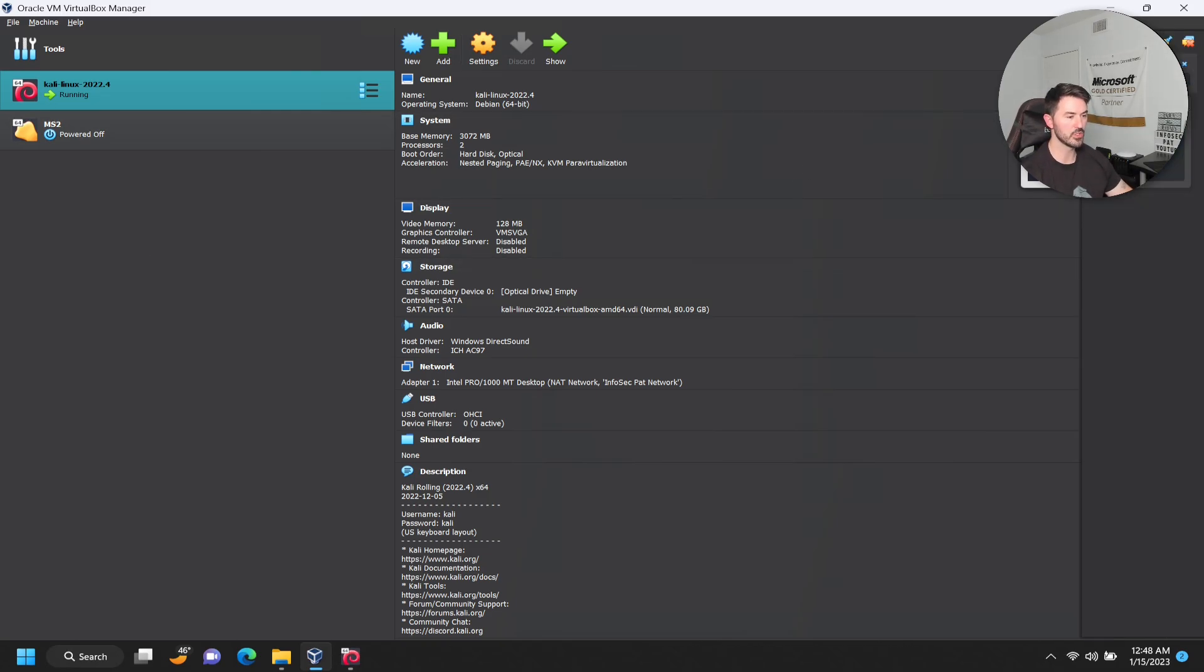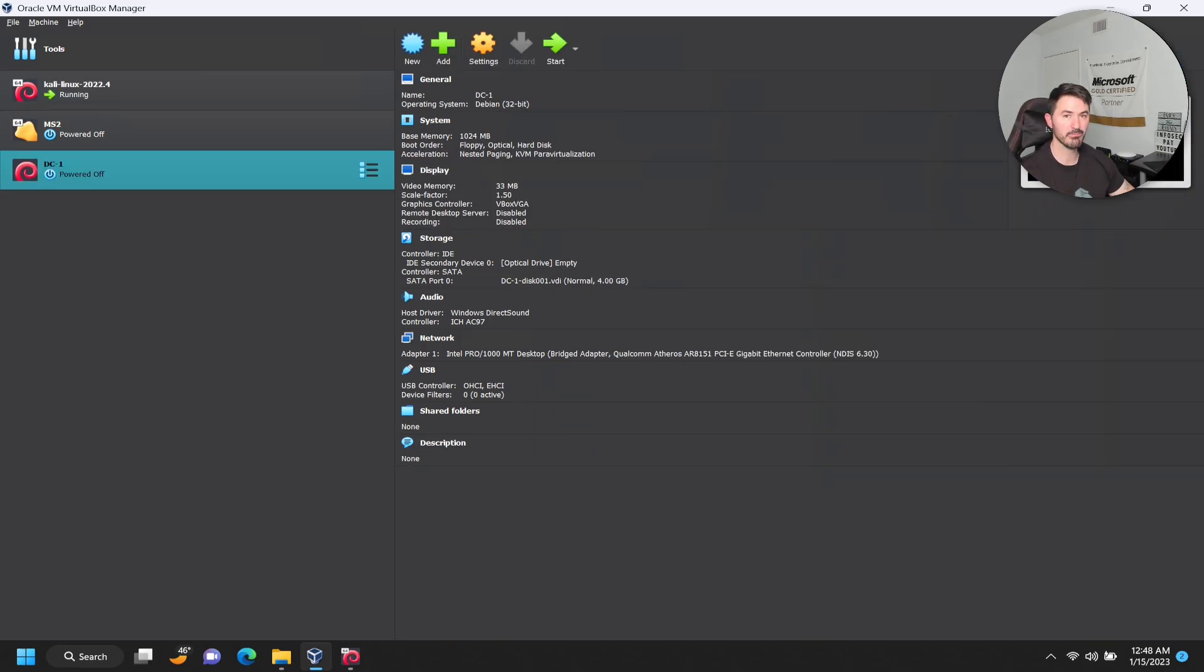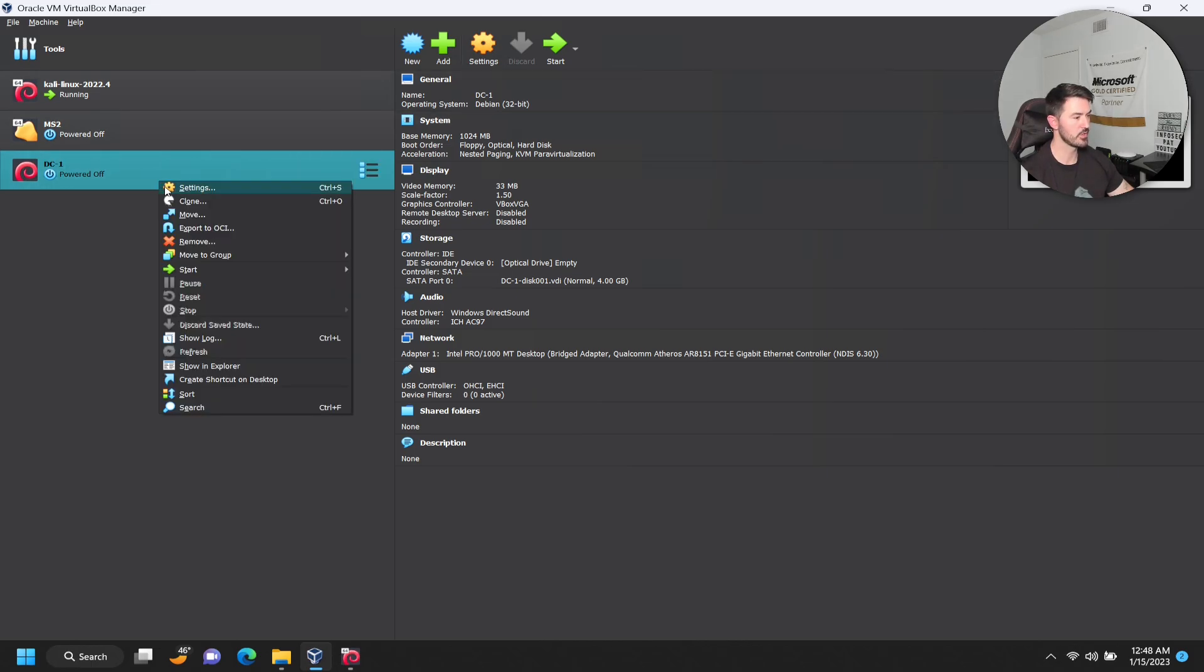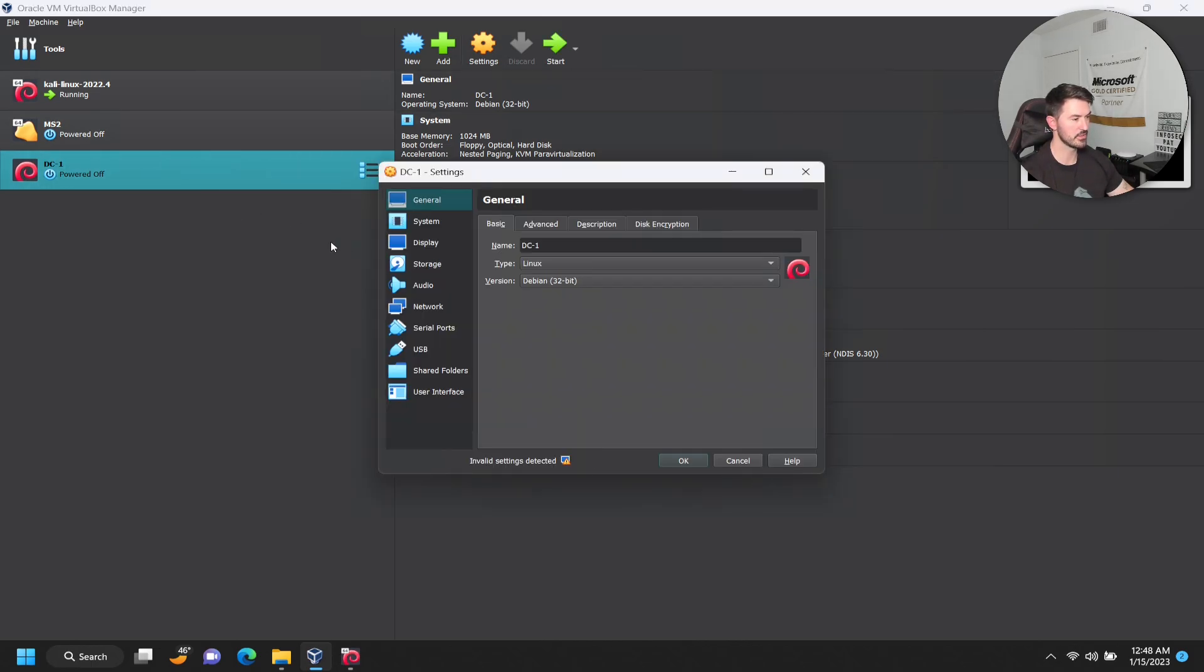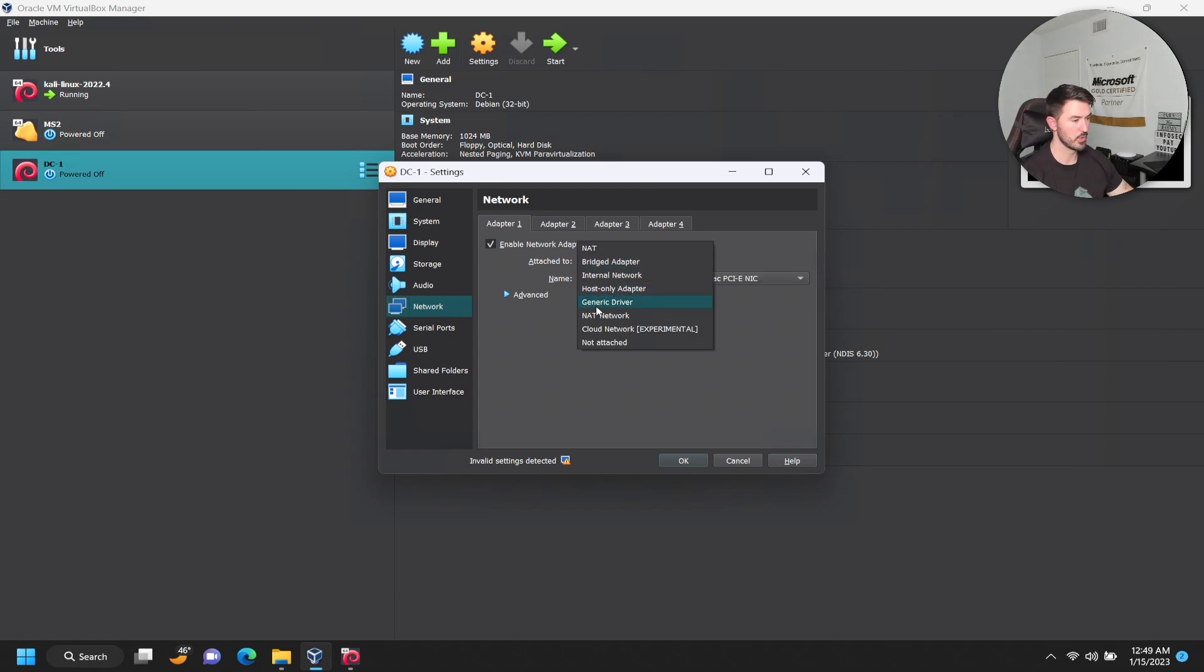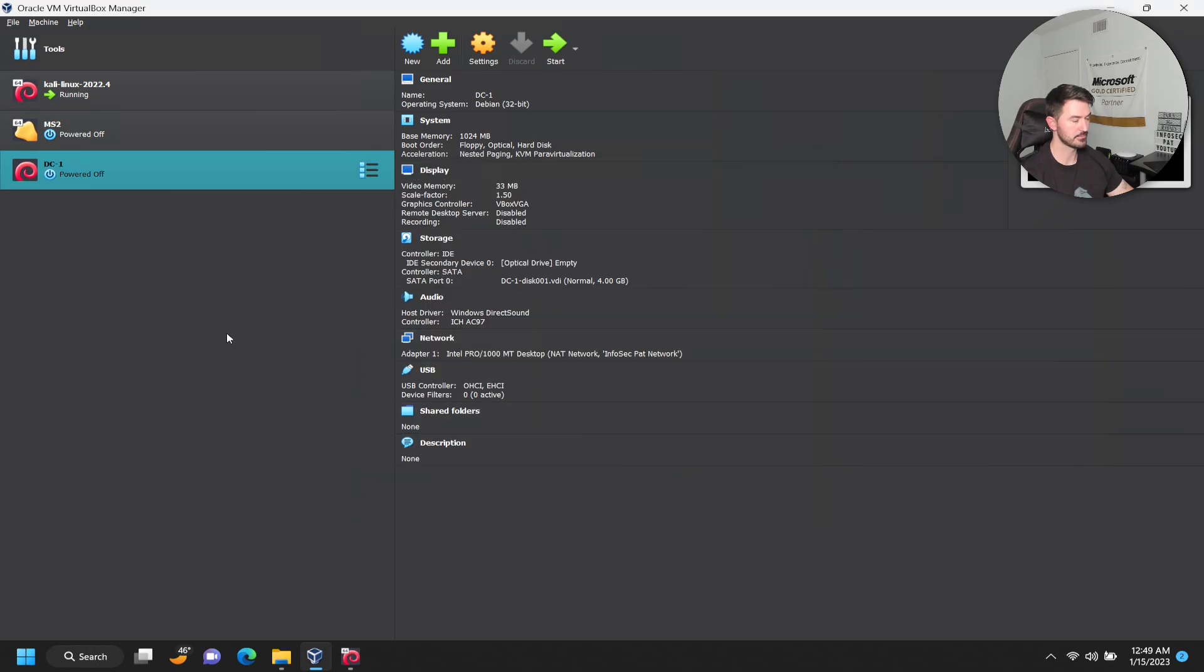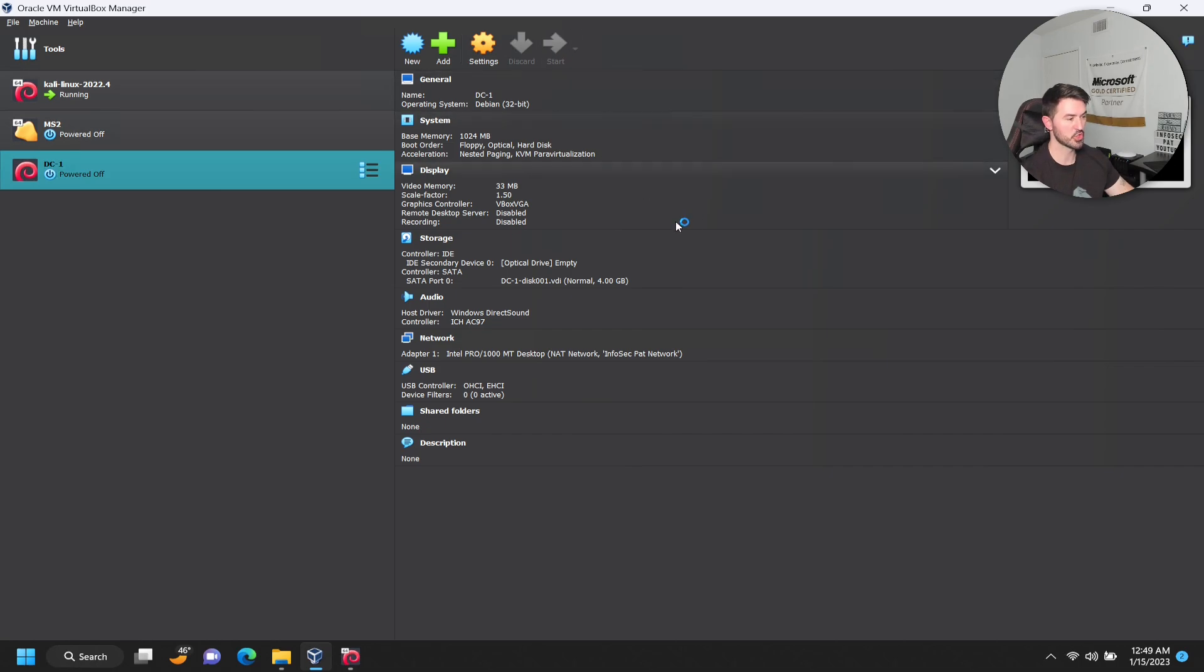Next, and we can just do next, finish, and then we can make the modifications after the fact. Now it's going to import - you can see it's importing appliance. Once this is done importing we will change my network to the infosec path network. Let's go to settings on this DC1, and if we go to network it's bridged just like they said. We're going to do NAT network, infosec path, and we should be good.